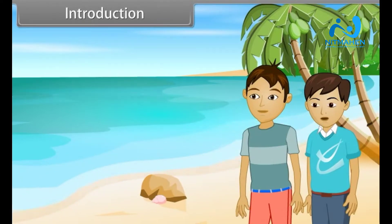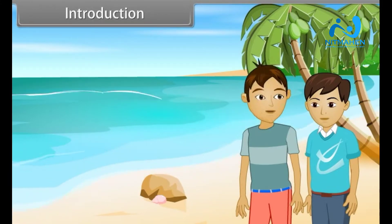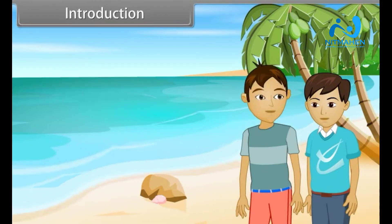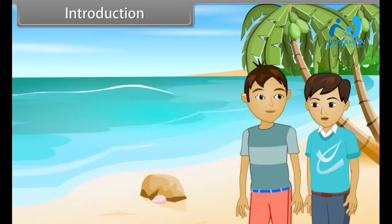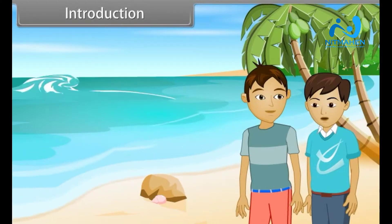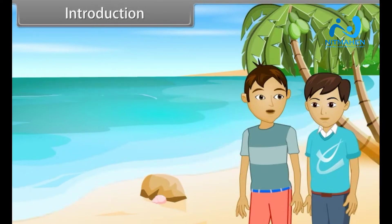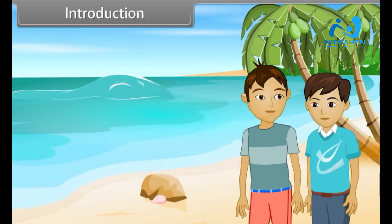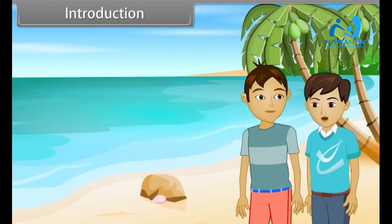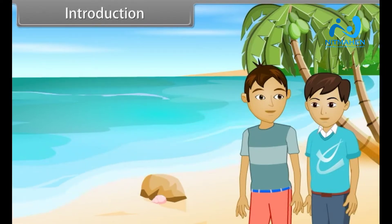It's amazing! But do you know these sea waves follow which phenomenon? No, can you please tell me? Yeah, sure. These sea waves follow oscillations — they repeat their motion periodically. I got it, I want to know more about it. Of course I will. Students, in this lesson we will learn about oscillations.